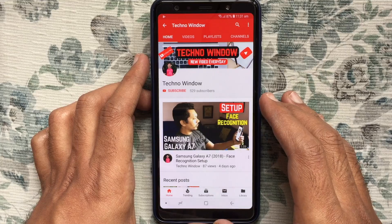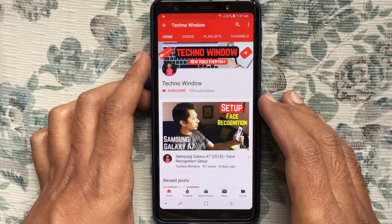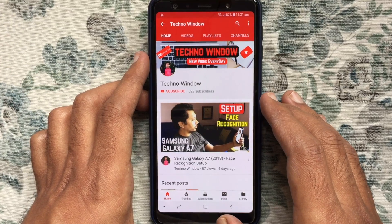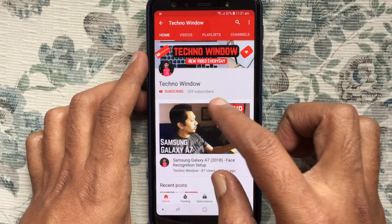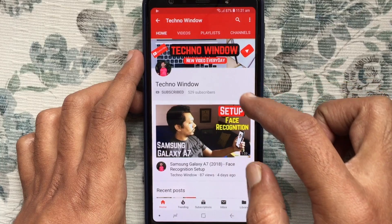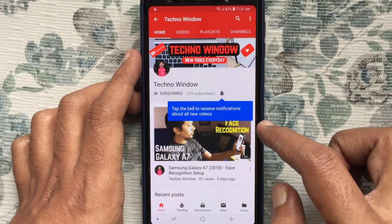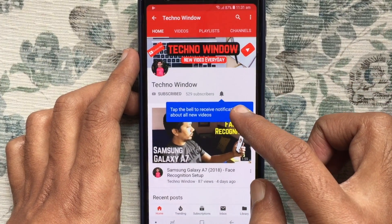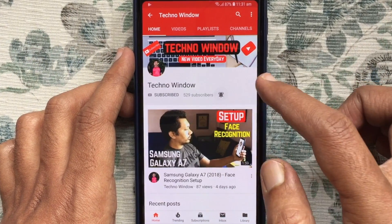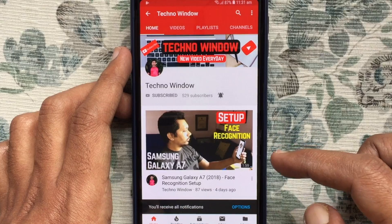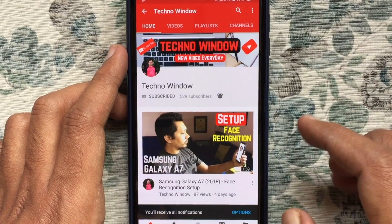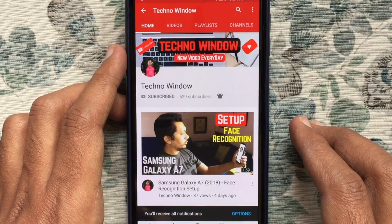That's it! In this way you can permanently delete your Skype account on Android phone. I hope this video helped you. Please subscribe to my channel by tapping the red Subscribe button, and also tap the bell button to receive notifications about all new videos. Thank you for watching.